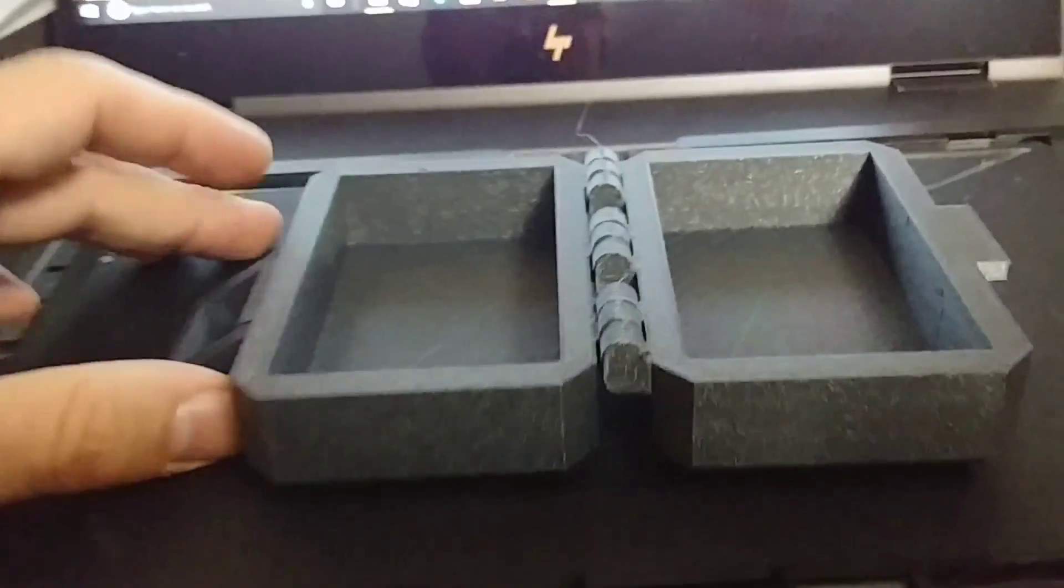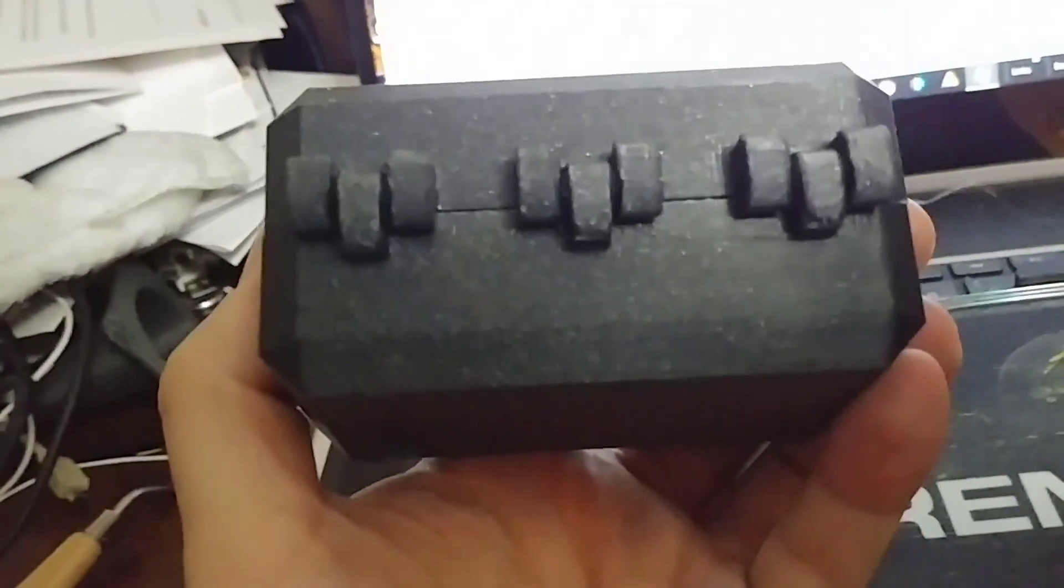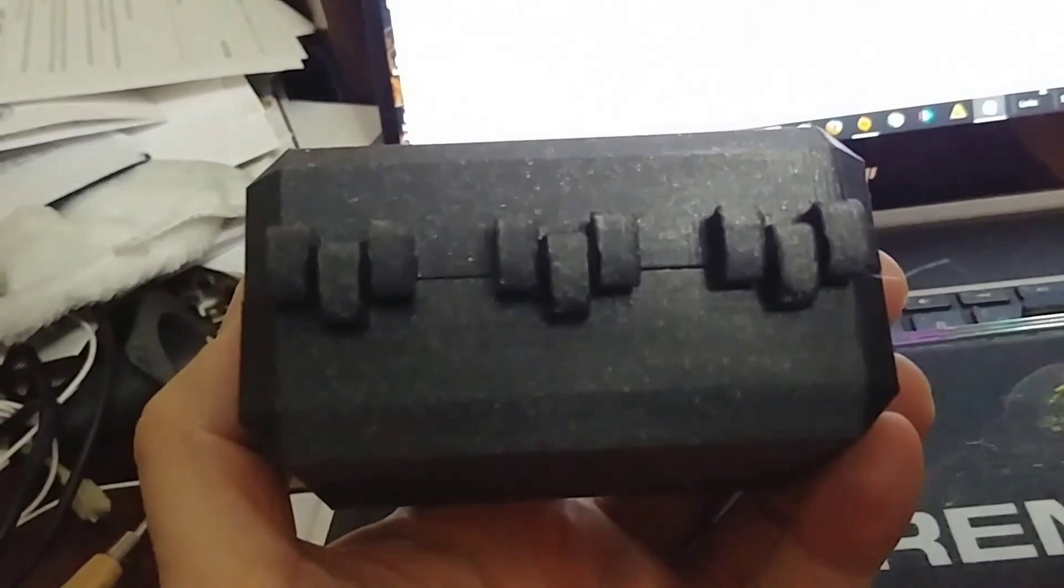It's this cool box, it printed in place. We had a raft, but took off the raft, and it closes, but it prints in place like that. It looks like you might have bought this, it's so nice.